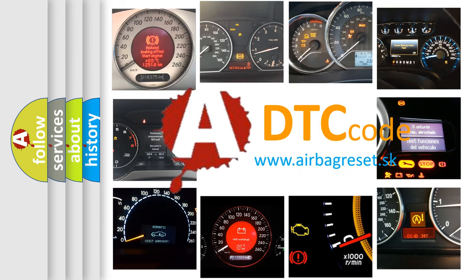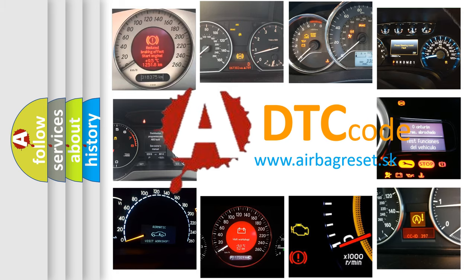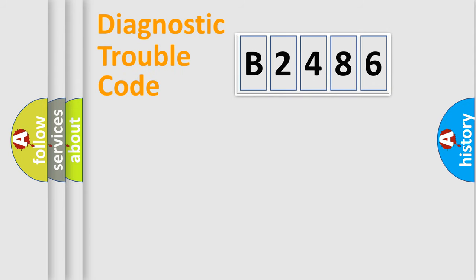What does B2486 mean? Or how to correct this fault? Today we will find answers to these questions together. Let's do this.